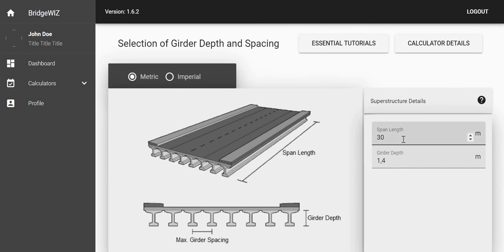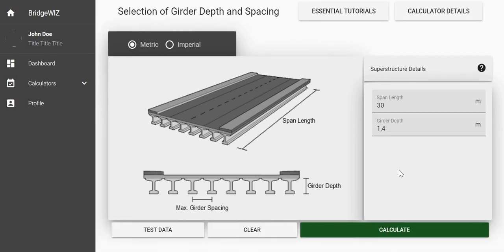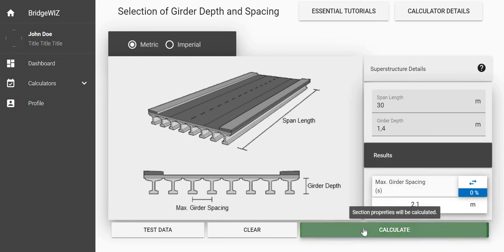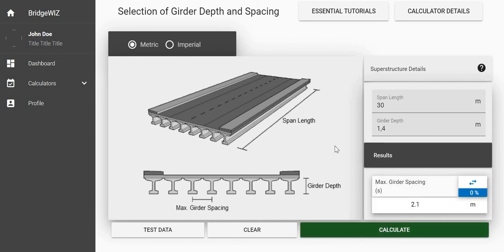Let's try one. We have a default span length of 30 meters and girder depth of 1.4 meters. When I say calculate, it gives me 2.1 meters. That means the spacing between these two girders will be 2.1 meters.